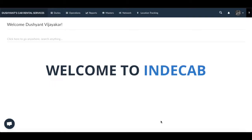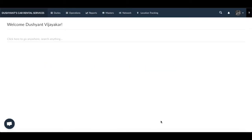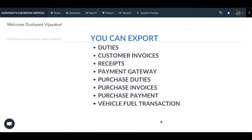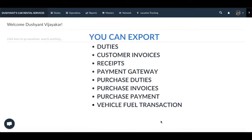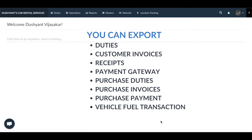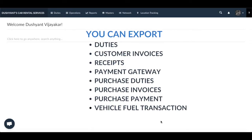Hi, in today's video I will be taking you through tutorials which will help you understand how to export data. Indicap lets you export duties, receipts, customer invoices, payment gateway, purchase duties, purchase invoices, purchase payment and vehicle fuel transactions. This video will show you how to use this functionality.